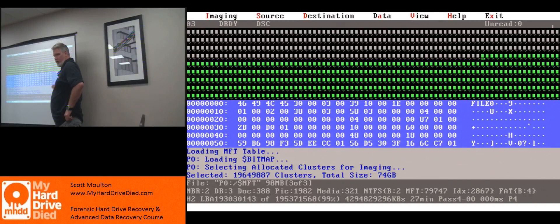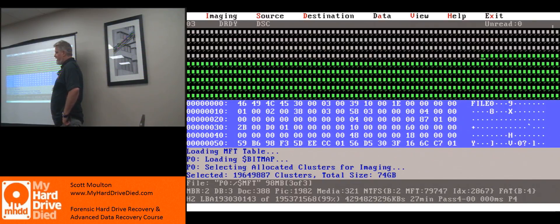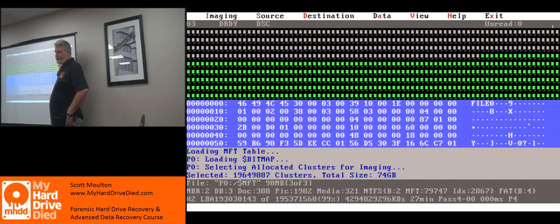folders, directory structure, dates, times, content — all of that stuff is there. It did not copy a single file. No other files from the drive were copied.